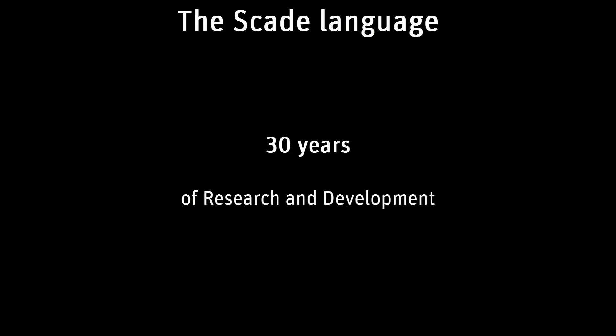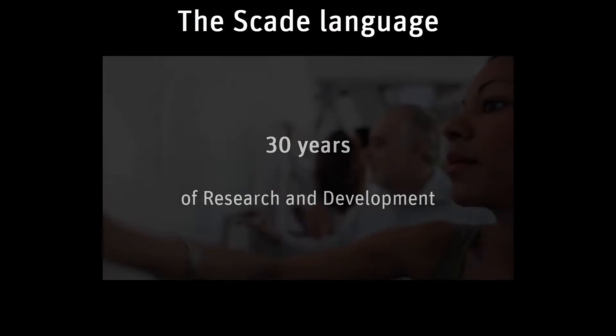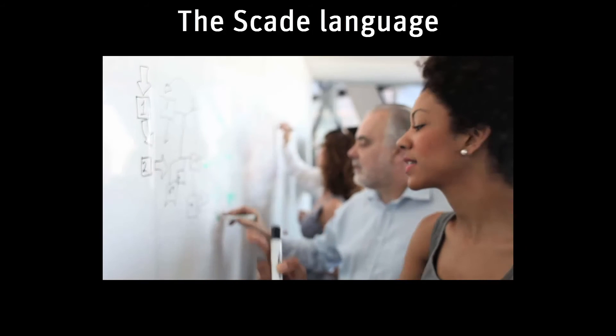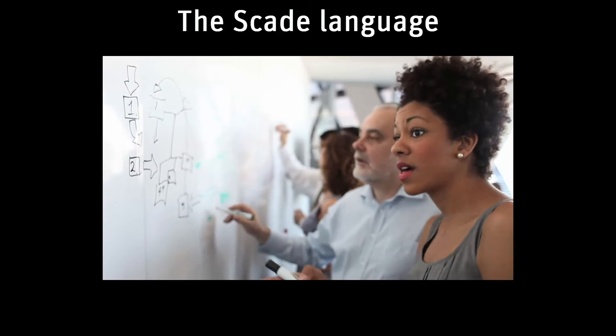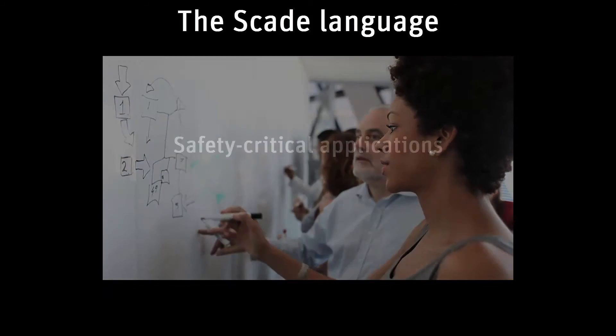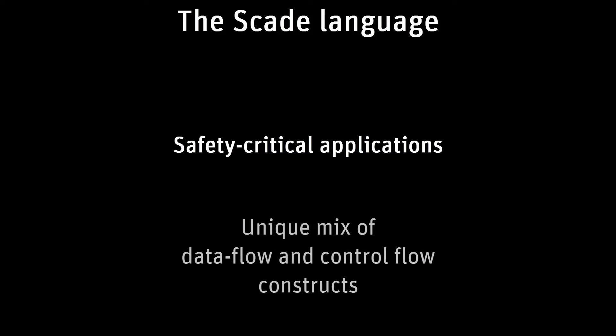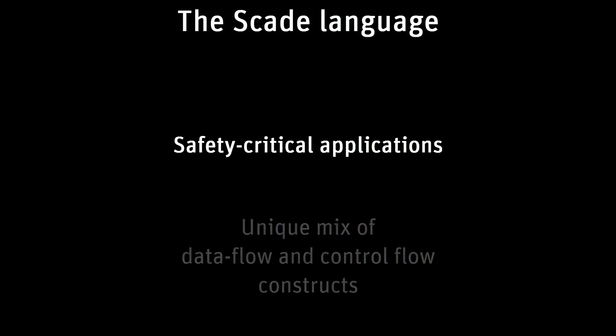SCADE is the result of 30 years of research and development. It has been specifically designed to fulfill the safety-critical application development constraints. It focuses on the needs of such applications by offering a unique mix of data flow and control flow constructs, including state machines.